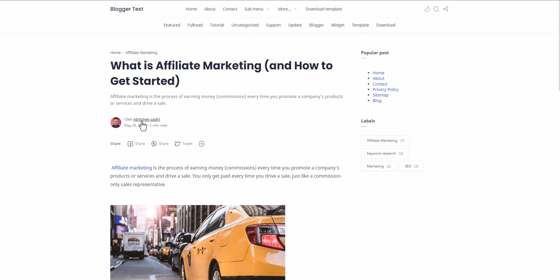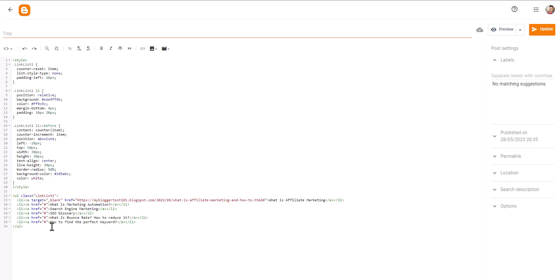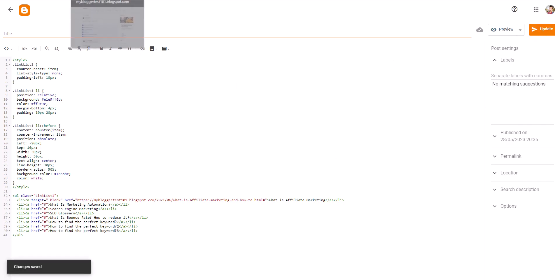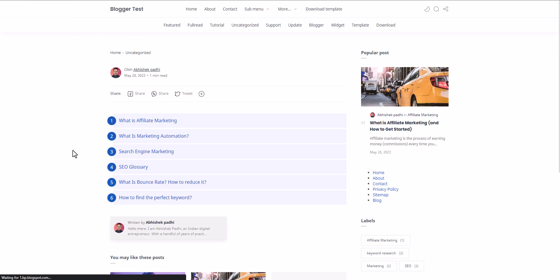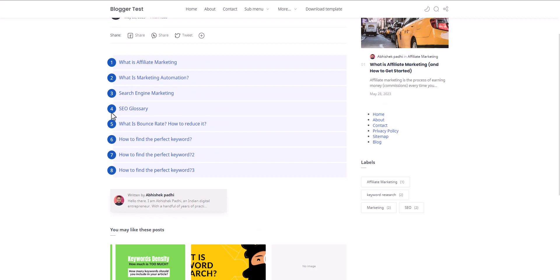You can see the link now opens in a new tab. If you want to add more list elements, simply copy the list element and paste it multiple times. Change the text to two, three, and so on. After updating and refreshing, you can see the list counts — one, two, three, four, five, six, seven, eight — and you can add as many links as you want.